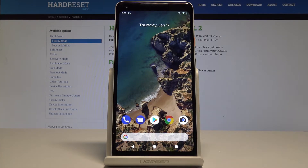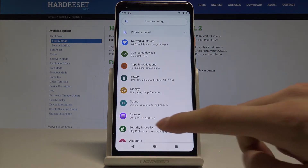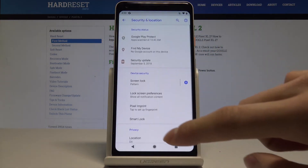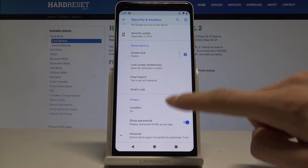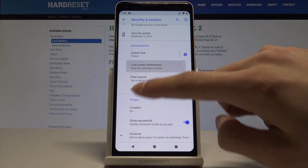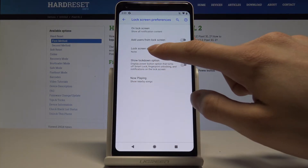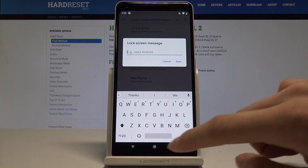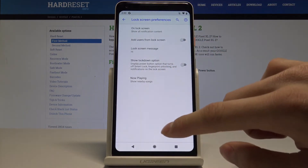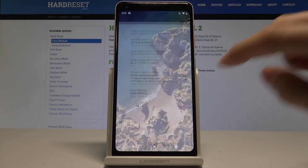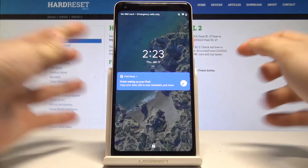The fourth feature will be the Lock Screen Message. Let's go to Settings, then Security and Location. Let's scroll down and find Lock Screen Preferences. Here we have the Lock Screen Message option, and we can set a message — for example, 'Hi' — and it will appear on the lock screen.